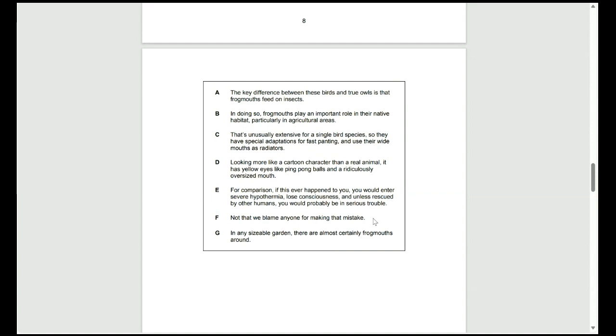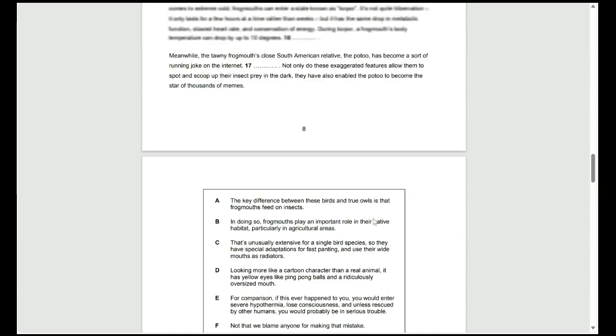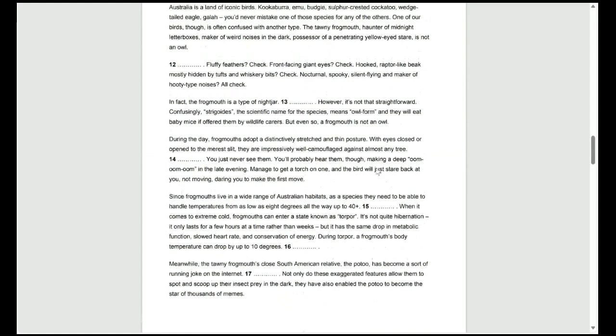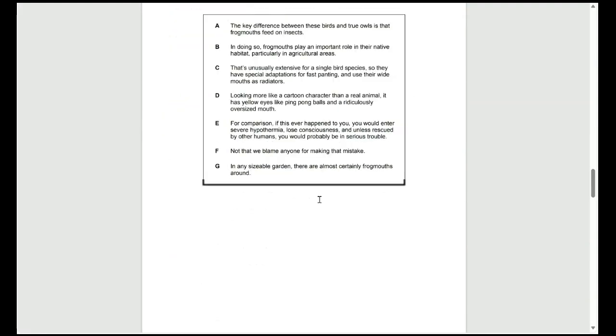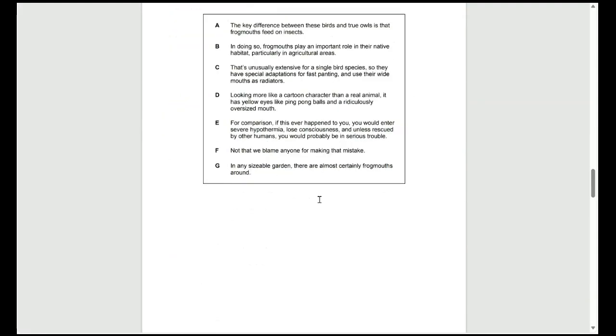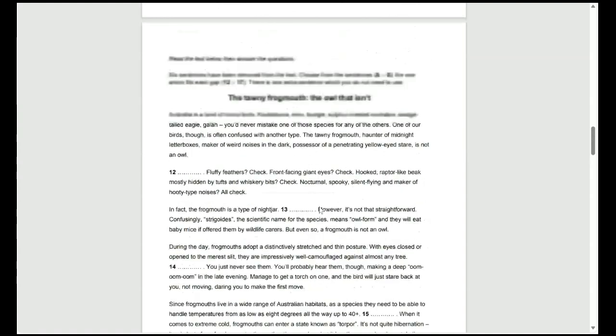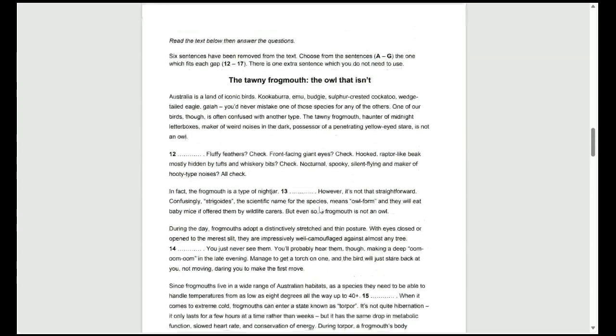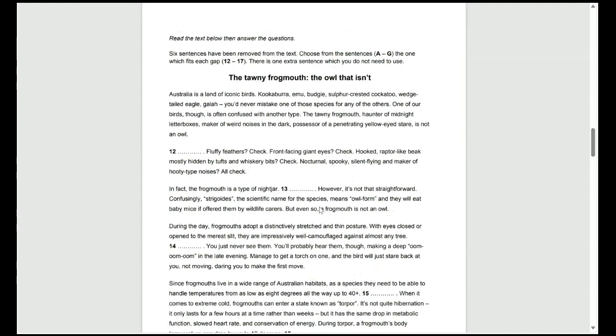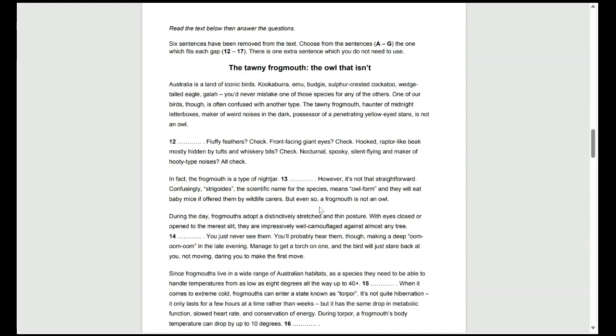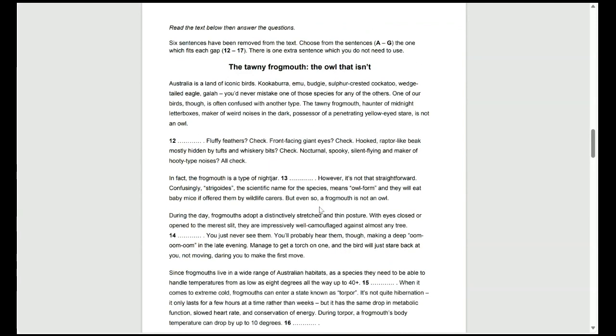The best answer for 12 would actually be F, because if we look at the ending line of the first paragraph there, is not an owl. Not that we blame anyone for making that mistake. So, F is the best answer because it links in flowing off from that first paragraph by saying that it's not an owl, but they don't blame anyone for making that mistake of confusing the owl and the tawny frogmouth.